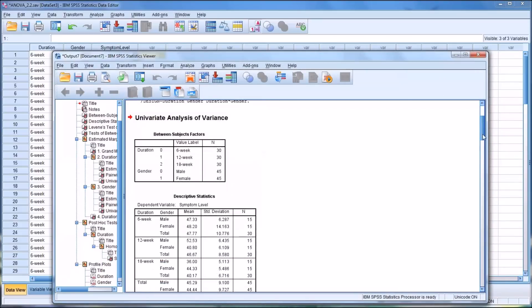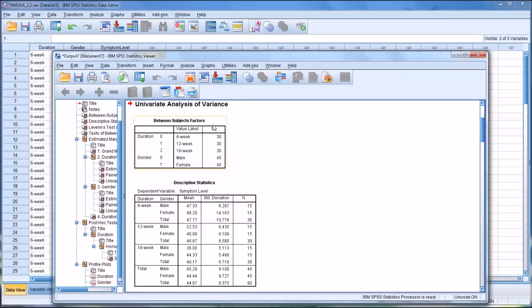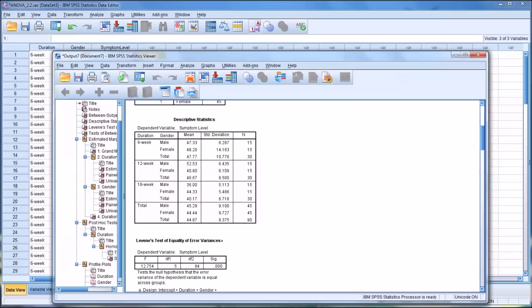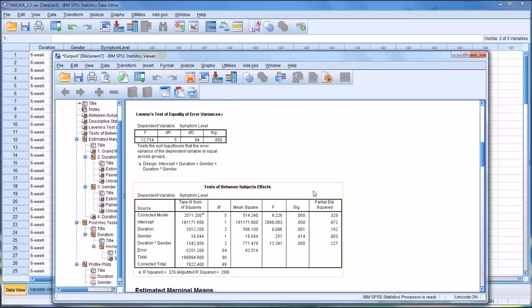At the top we have between-subjects factors: duration with three levels and gender with two levels. You can see the sample sizes N are identical for all the different levels of duration and for the two levels of gender. The descriptive statistics are fairly straightforward — you can look at the means for 6, 12, and 18-week by gender. A couple of scores that really stand out: for 18-week male, that's a fairly low mean score of 36, and for 18-week total, 40.17 — fairly low.